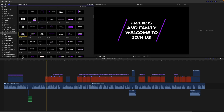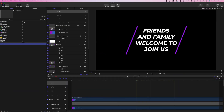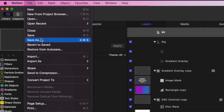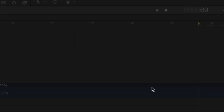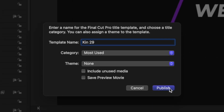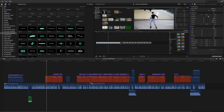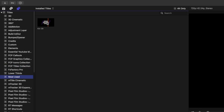The fourth tip I have for you today is placing your most used titles and effects into a separate category. This is especially useful if you download third party plugins with tons of presets. Select the title or effect you keep going back to, right click on it, and select Open in Motion. Next, from the menu bar, select File and Save As. Give it a name, and from the category drop down, select New Category. Name this category, click Create, and Publish it. Instead of scrolling through all your titles trying to find the one you want, you just select your most used category and your title is right there.